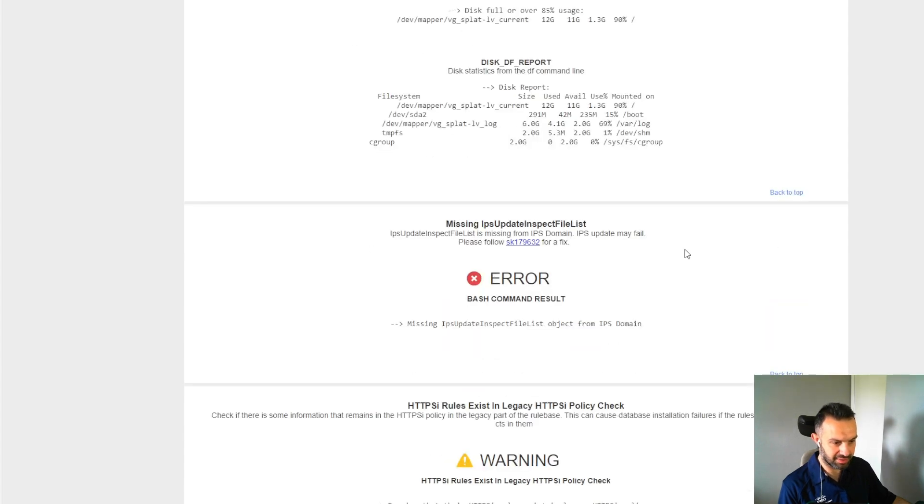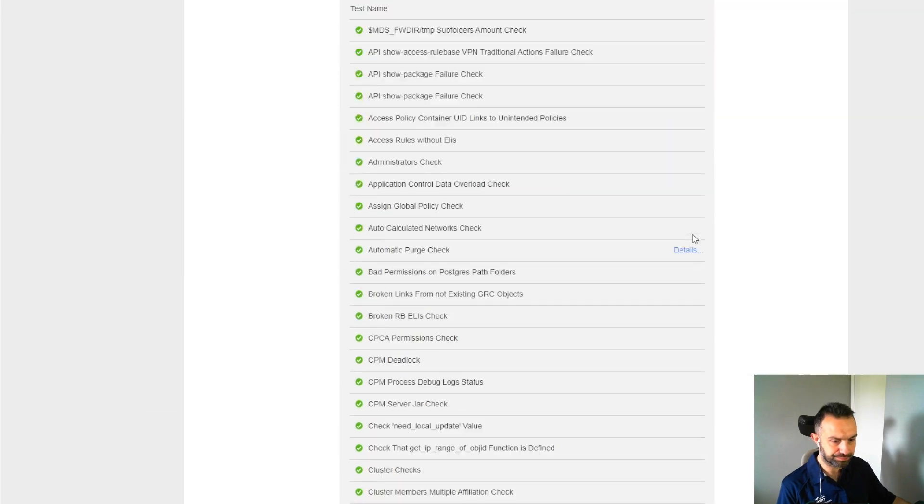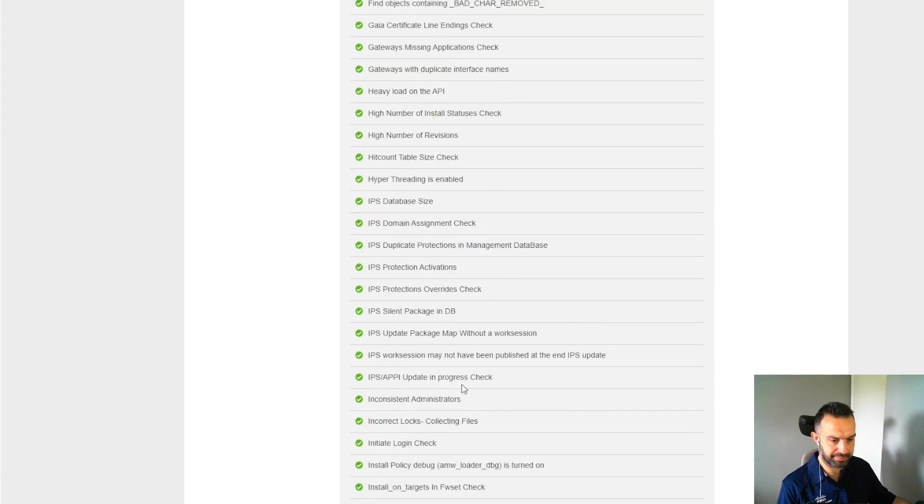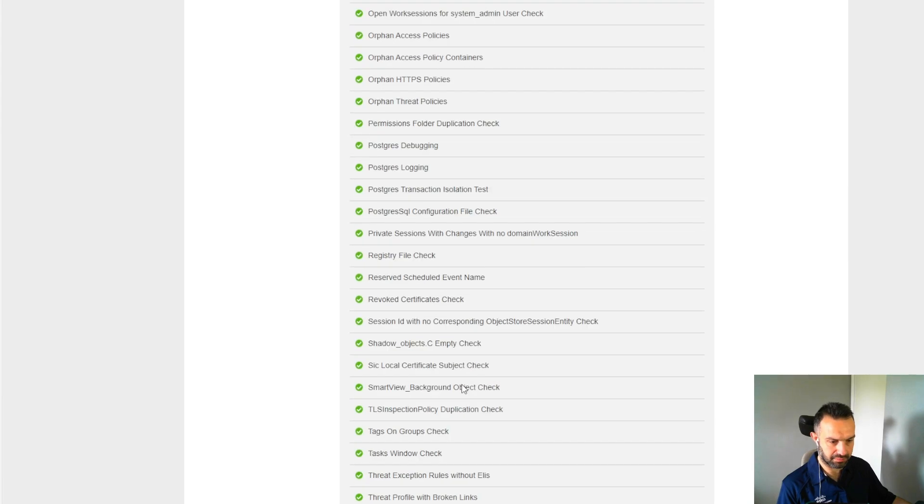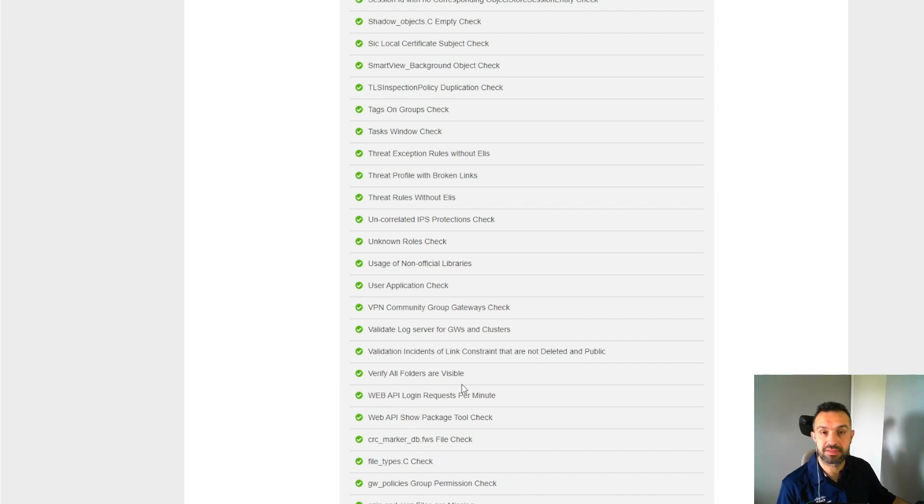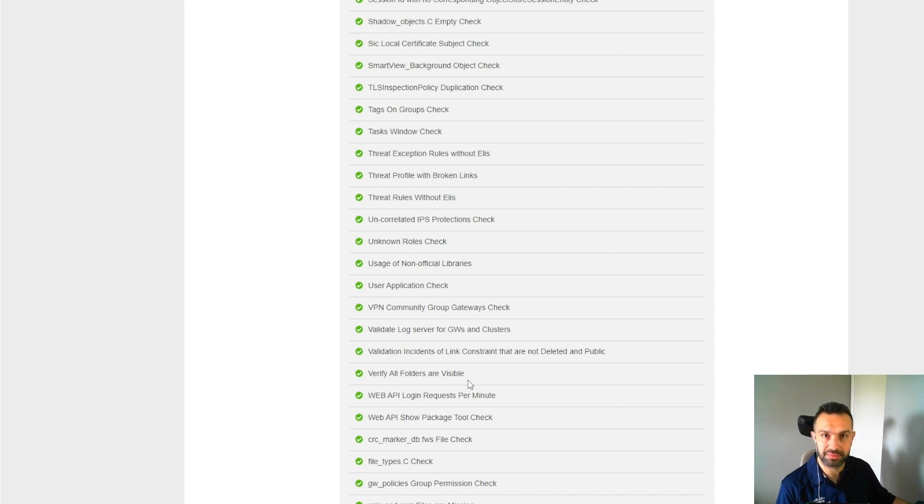When you scroll down on this file, you will see much more information. All these were okay. A very useful use case is when your SMS server is using high CPU. I can recall that in one case, we had the SMS server running all the time at 90%, so we ran the CPM doctor to find out what was the problem.